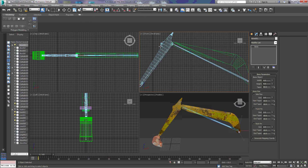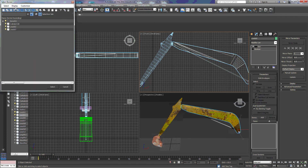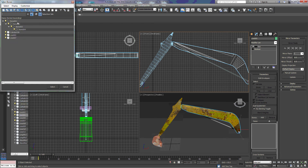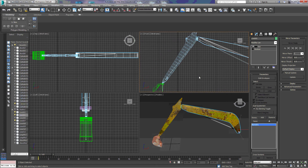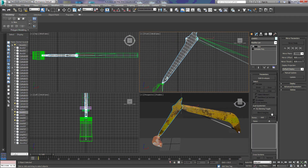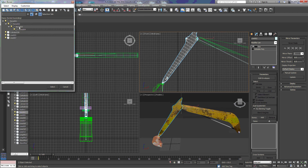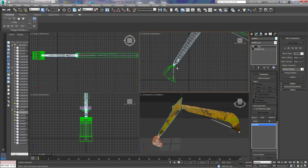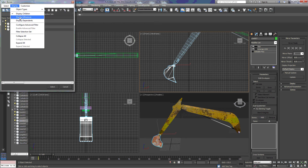Now we're going to go back to our arm, to the skin modifier, and add just that one bone. Click display, expand all, and add bone one to this arm. To the second arm we're going to add bone two, and to the bucket we're going to add bone three.